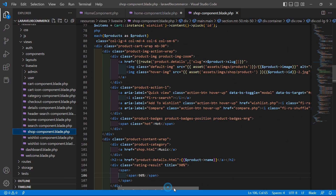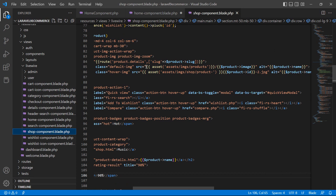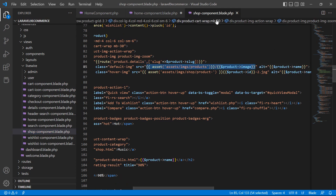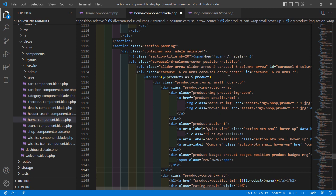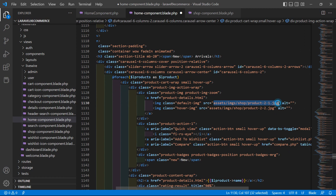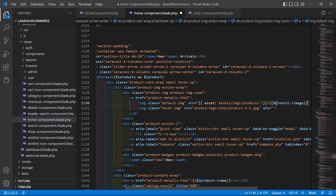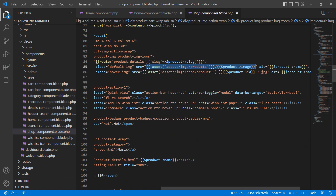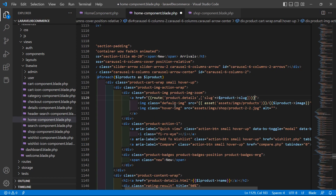Copy the image URL and paste it into the image tag. Change the image source to use `$l_product->image`. For the product link URL, also copy and paste the URL pattern and change it to use `$l_product->slug`.